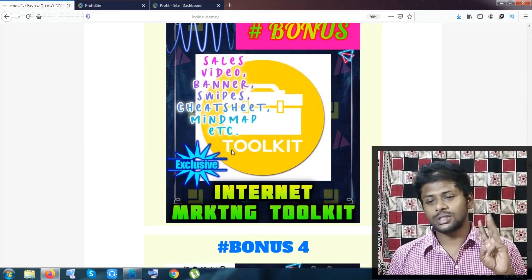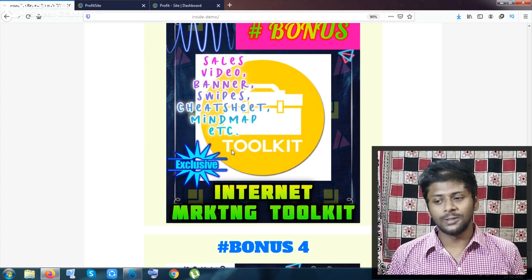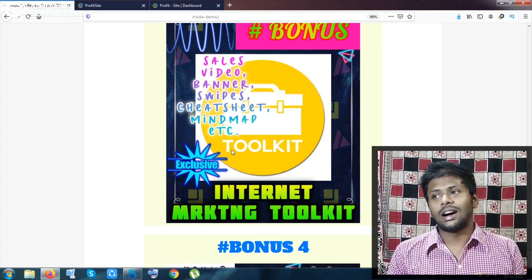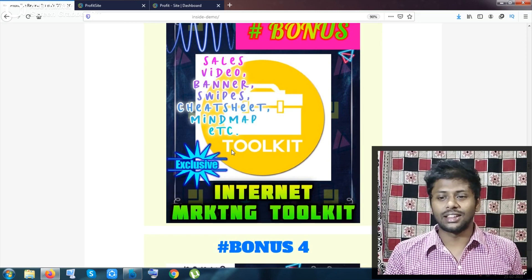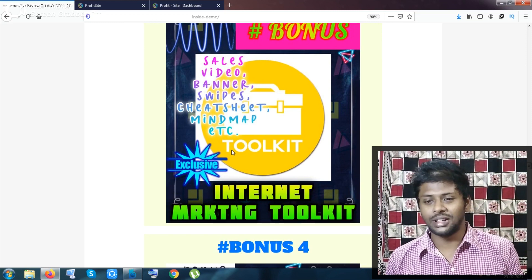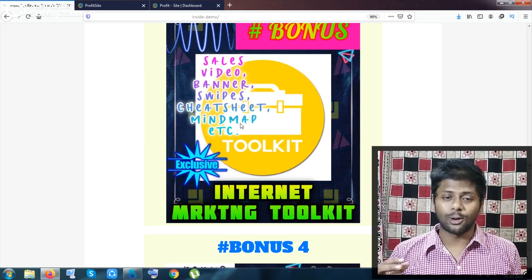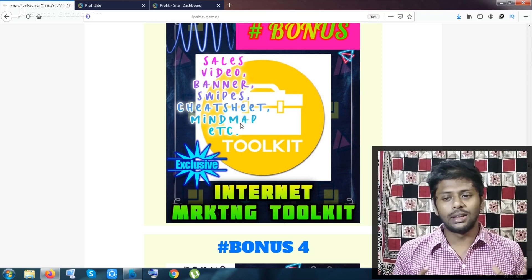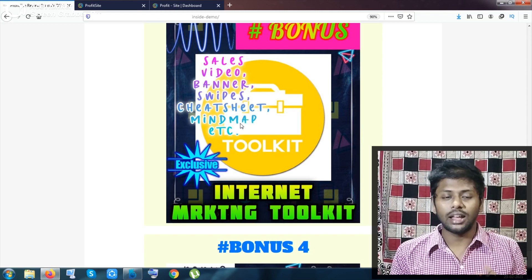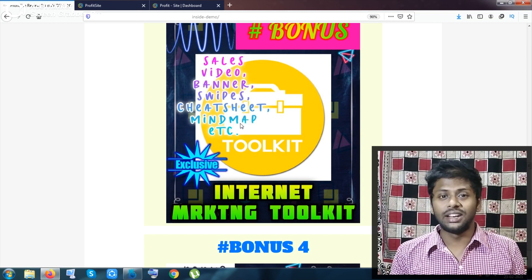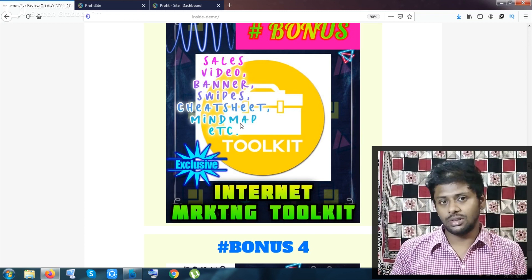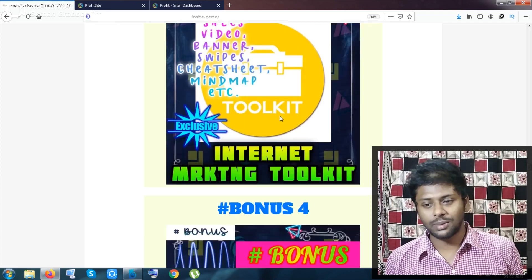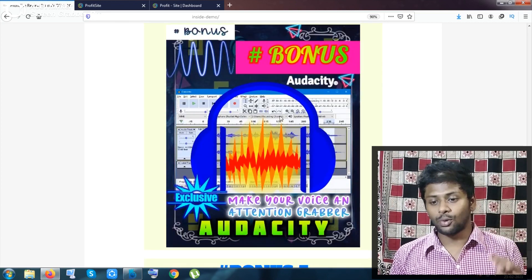My bonus number three is the Internet Marketing Toolkit — a whole package including sales videos, banners, animations, mind map cheat sheets, articles, resources, and legal pages. All the stuff you would need to launch any product will be given to you totally inside one pack. My bonus number four is Audacity, an audio software that helps you grab people's attention with audio, and it works on any operating system.